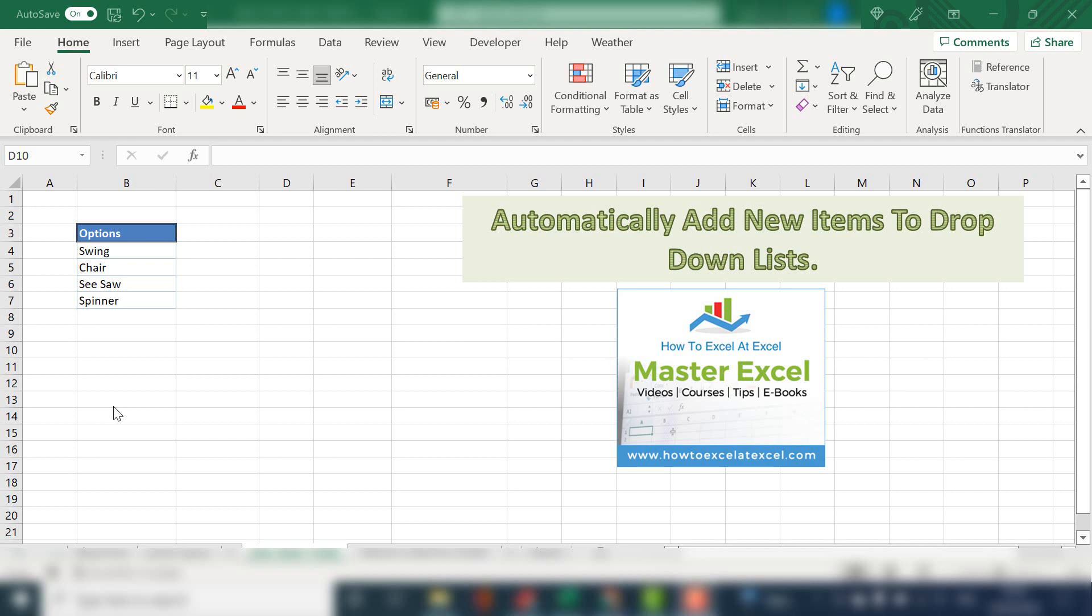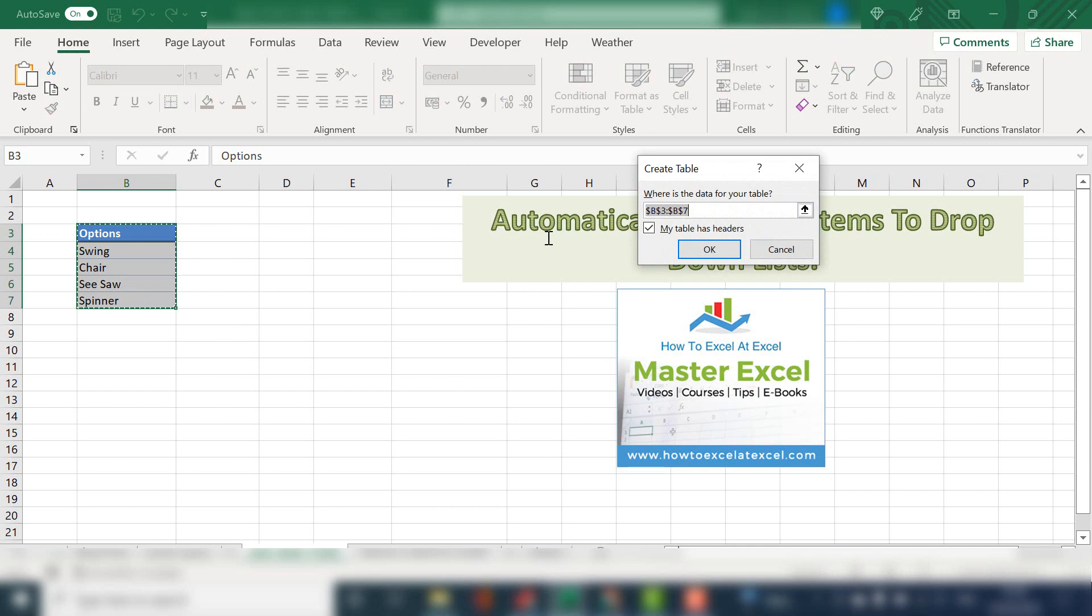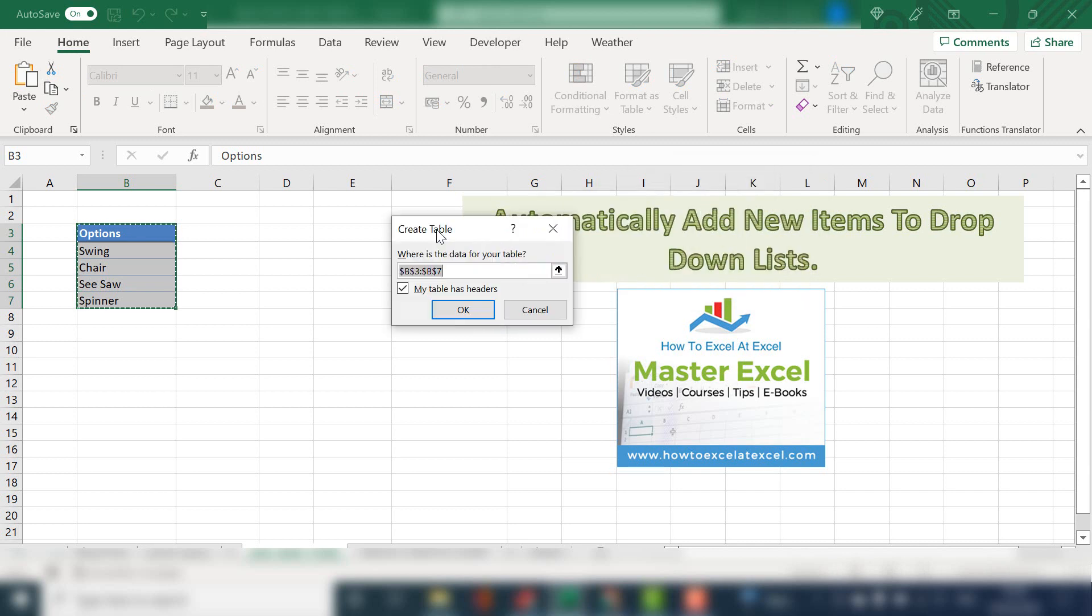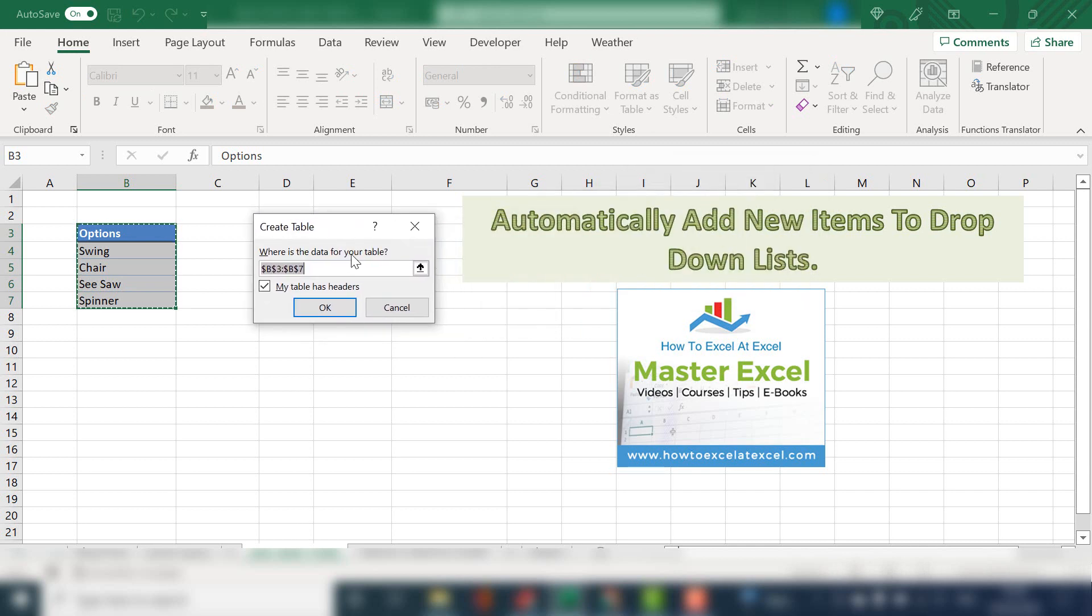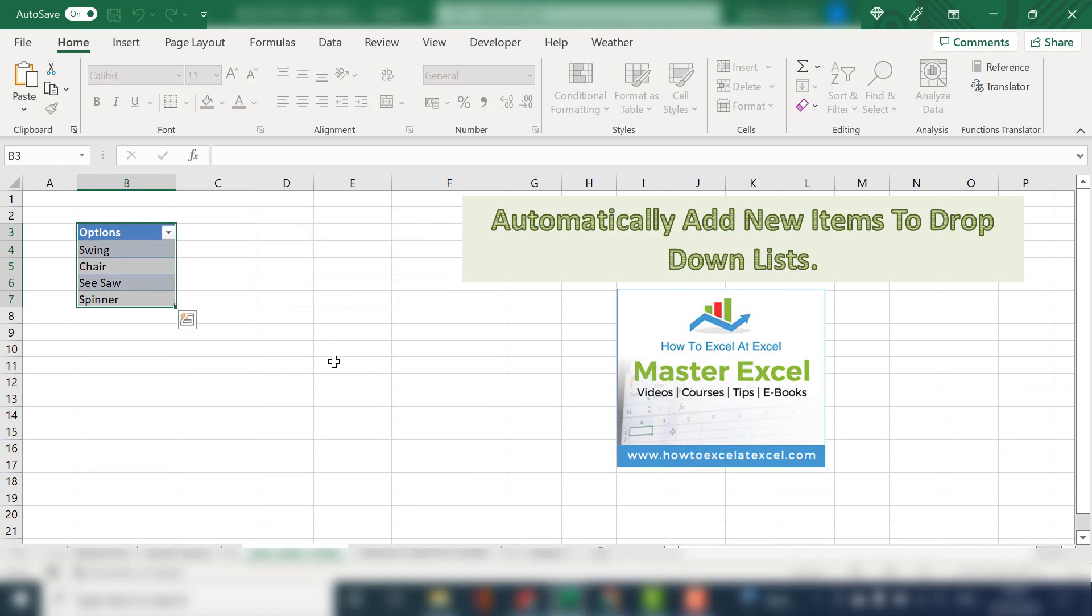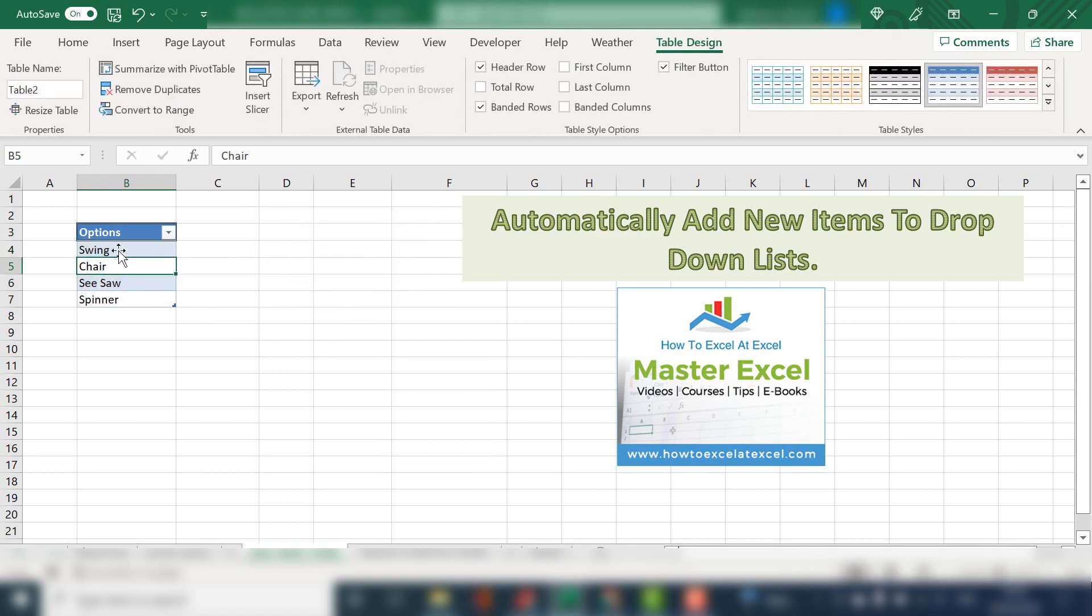Let's get started with step one, which is to create a data table. So first of all, this is a really simple options list that I've got for Excel users to select as a drop-down list. Hit Control+T to create a table. The create table dialog will come up and confirm that your table has headers. We now have a data table.